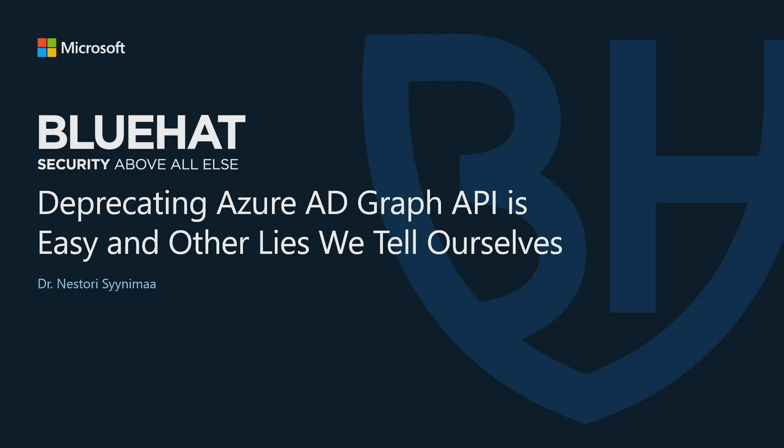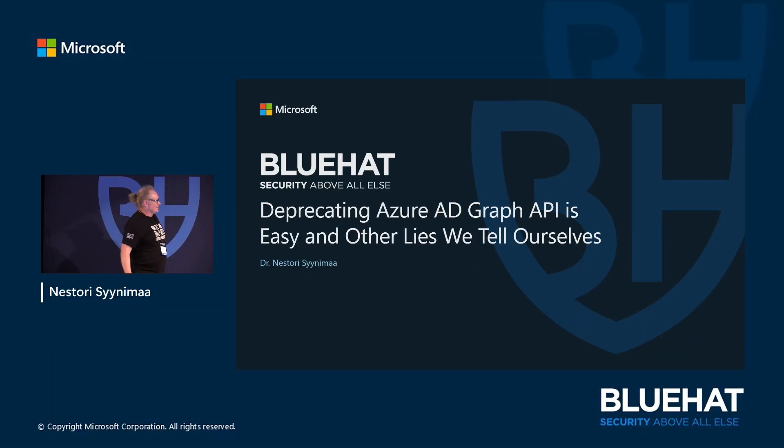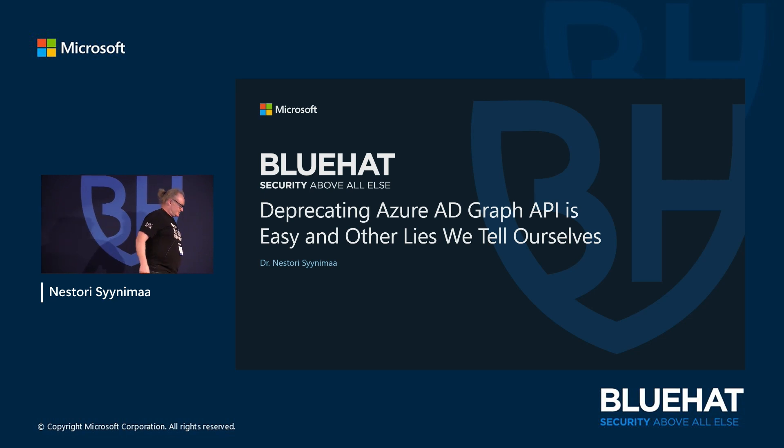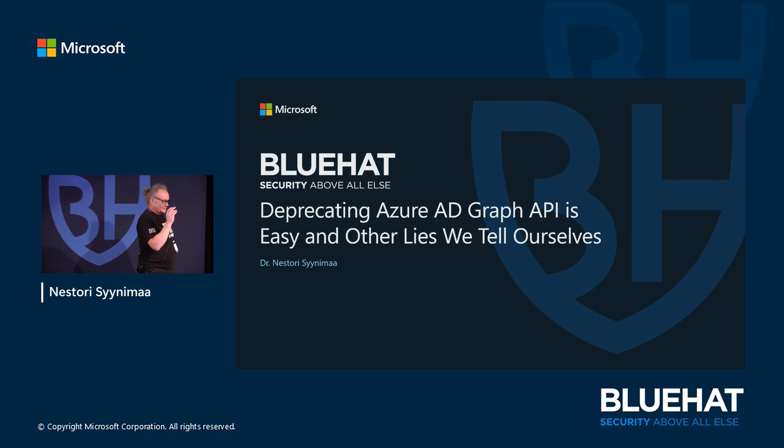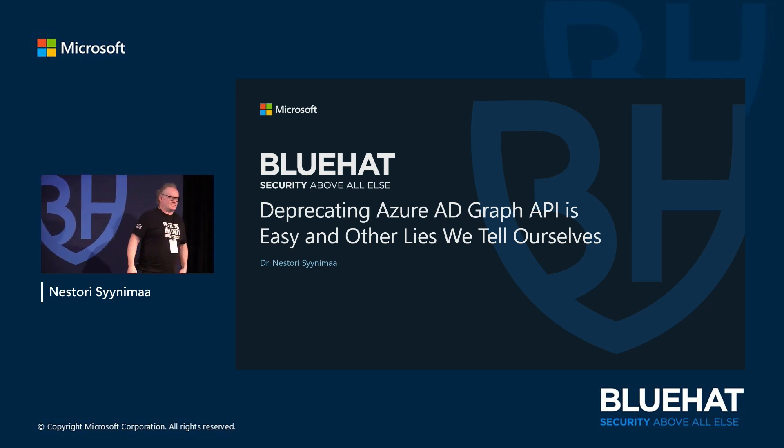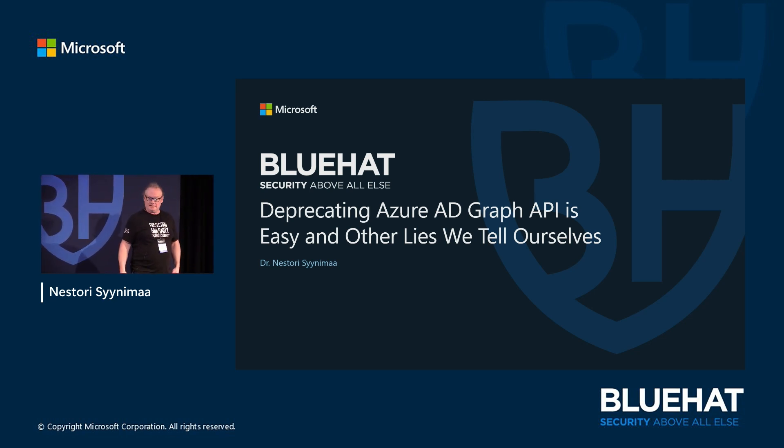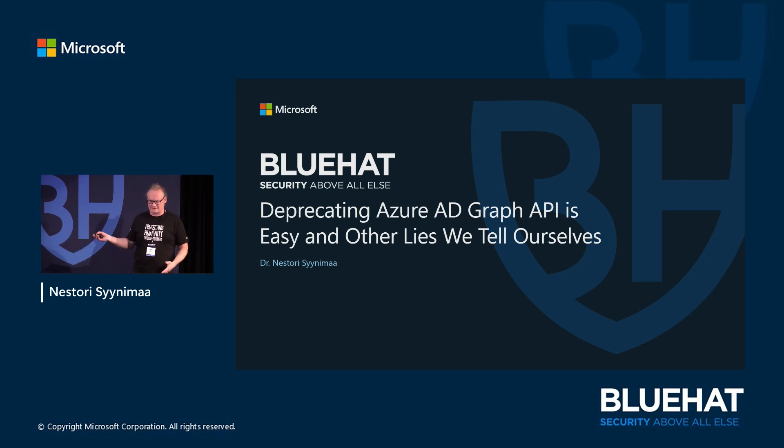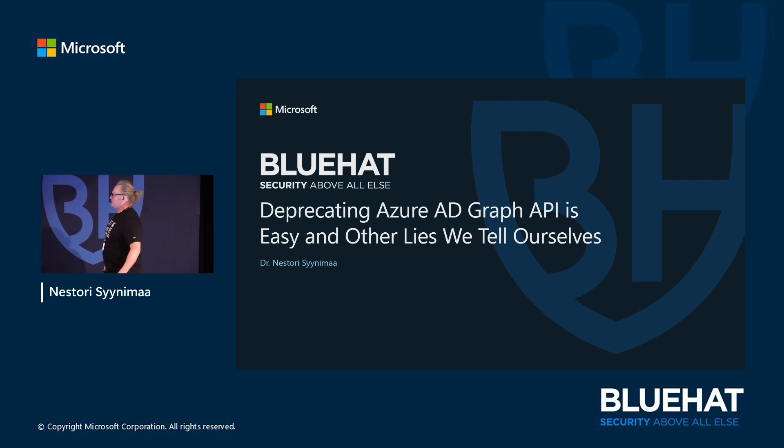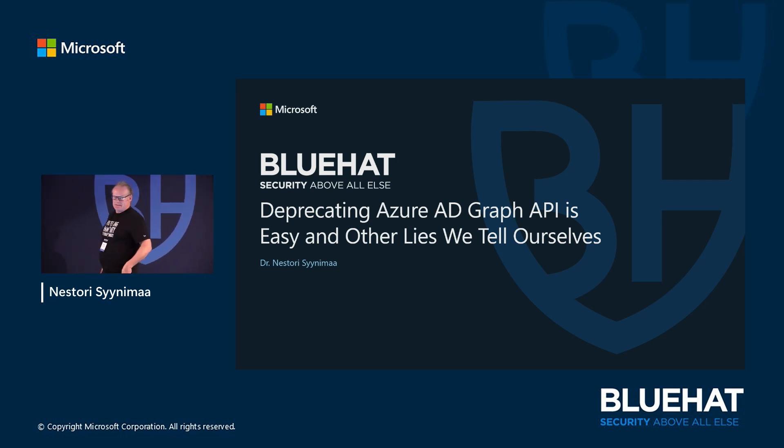I don't have any fancy title slide, so we go with this. Dr. Nestor Synnimaa, I joined Microsoft in January and I work in MSTIC or Microsoft Threat Intelligence Center. Welcome to my talk.